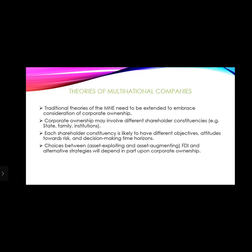From now we will discuss the series of multinational companies. First, you need to know what is meant by multinational companies. Multinational companies do not need to be large; they can be small businesses that operate in several countries at the same time. There are various types of multinational companies differing by industry, size, and other elements, and business strategies are also involved.